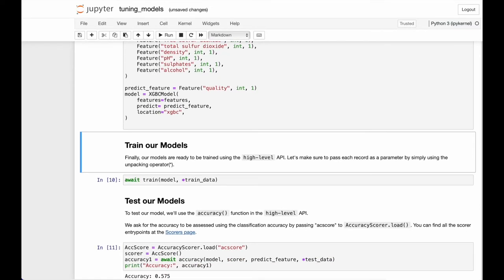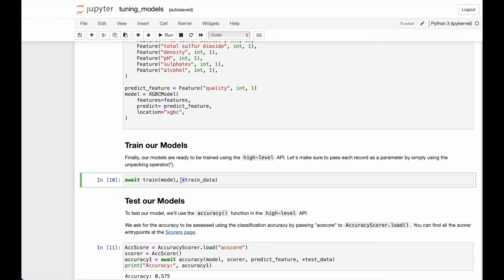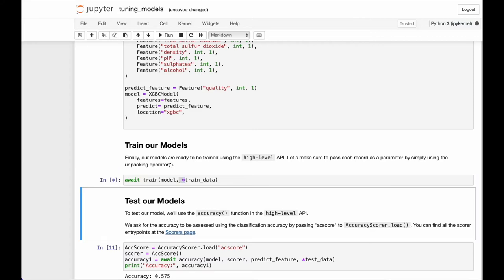Once the model has been instantiated, it's ready to train. Now we will use the high-level API to do this. Note that we also use the unpacking operator here to pass each record in our dataset as a separate argument.